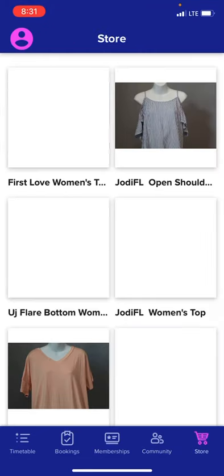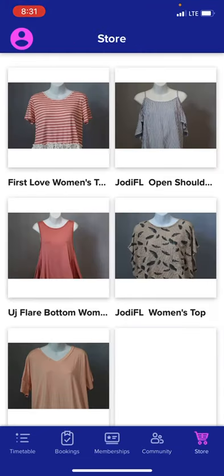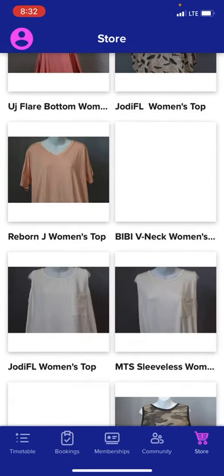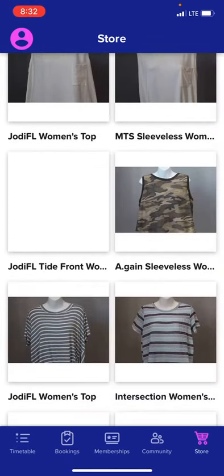Want to shop with us? Open up our store. You can come and shop any of the items we have available.